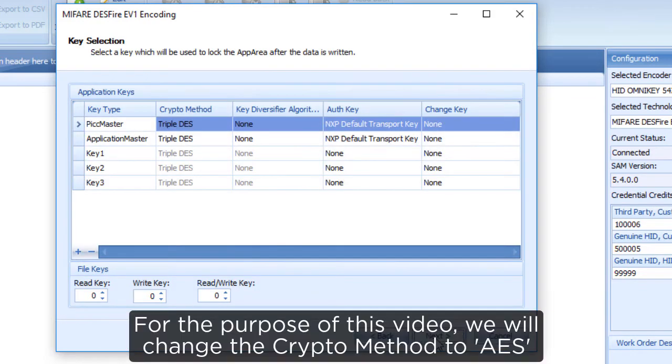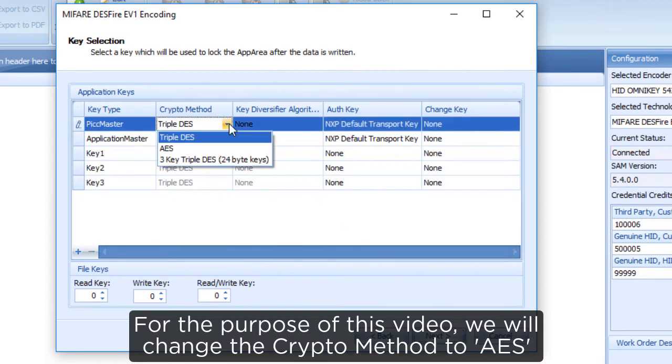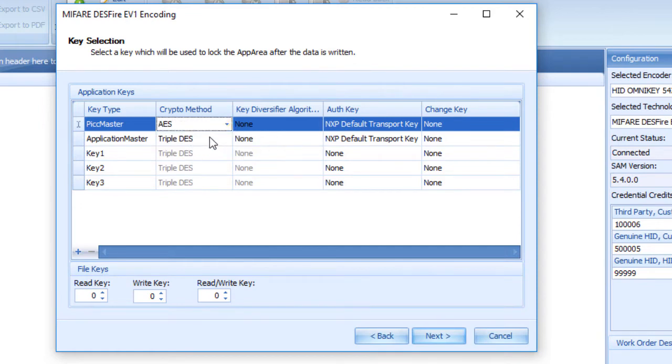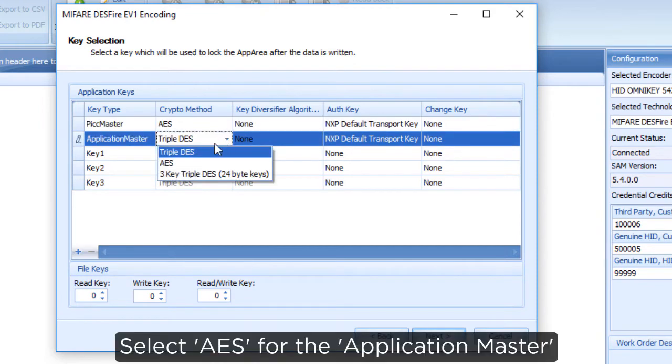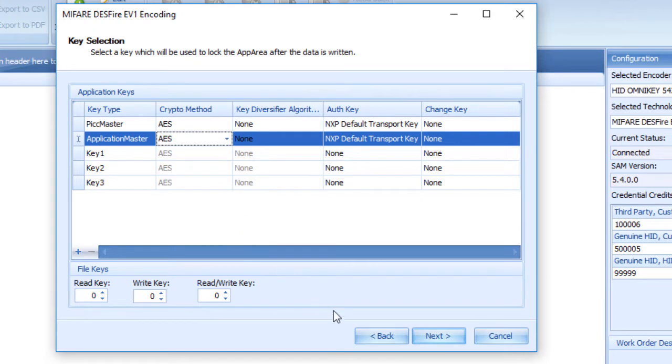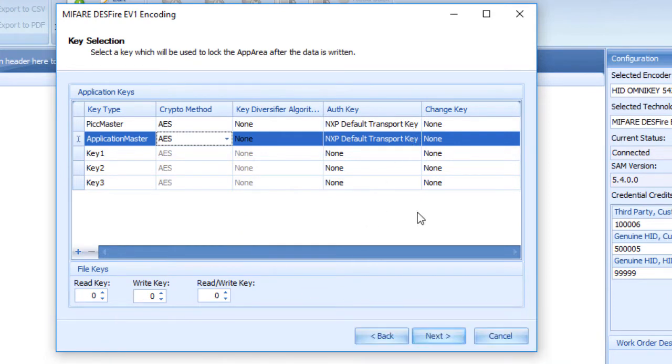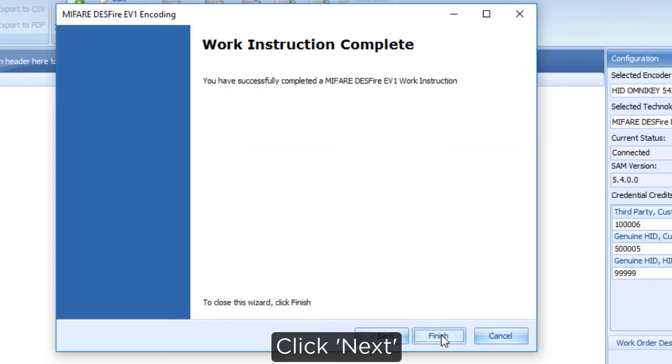For the purpose of this video, we will change the crypto method to AES. Select AES for the application master. Here, you can change the authentication transport key if required. Click Next.